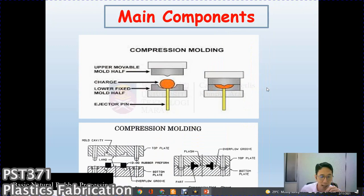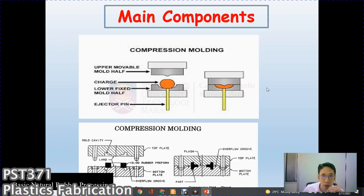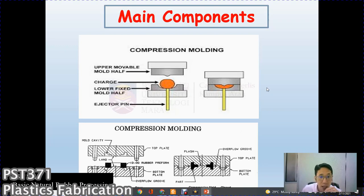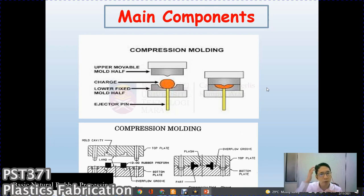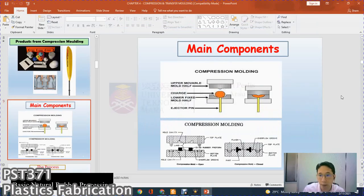The main components of compression molding include the upper movable mold half — one of the mold halves must move to enable opening and closing. We also have the charge, which relates to the raw material used, the lower fixed mold platen, and the ejector pin.